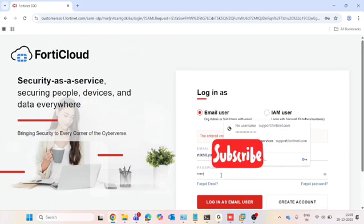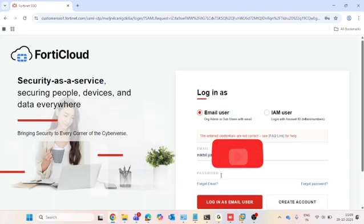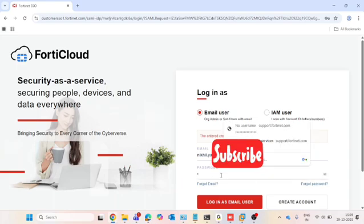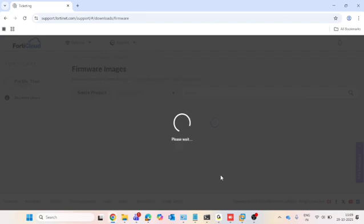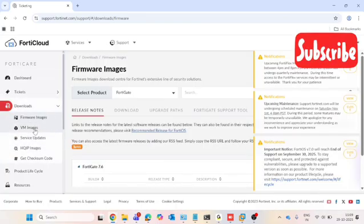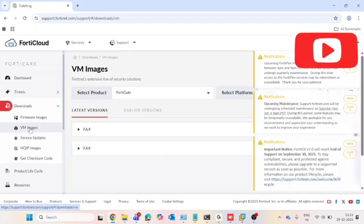I will check my password, retype my password, and click on 'Login as email user.' You will then get a security code. Once you enter the security code, you will get the dashboard showing how to download the VM image on FortiCloud. After logging in via the security code, click on the download options on the screen and then click on the VM image option.